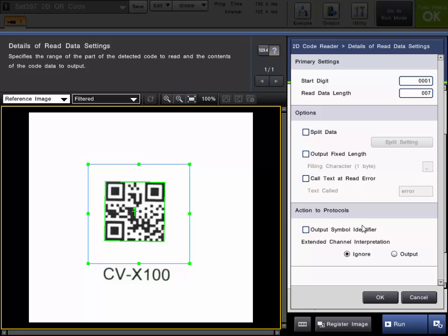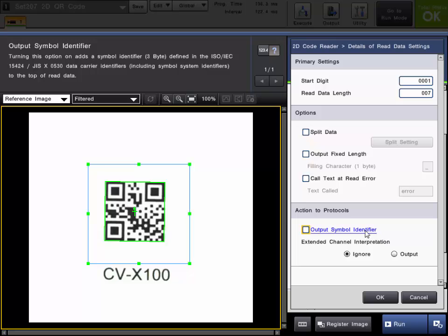And the action 2 protocols. The output symbol identifier just adds a 3 byte symbol identifier to the top of read data.